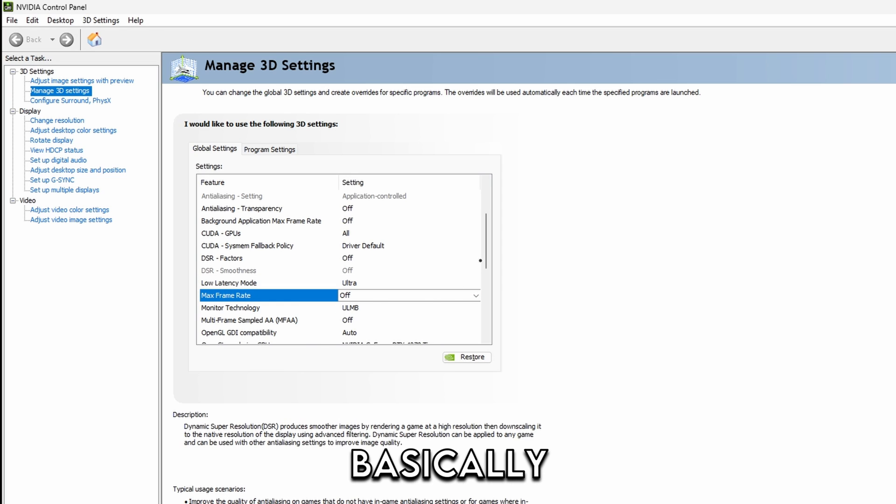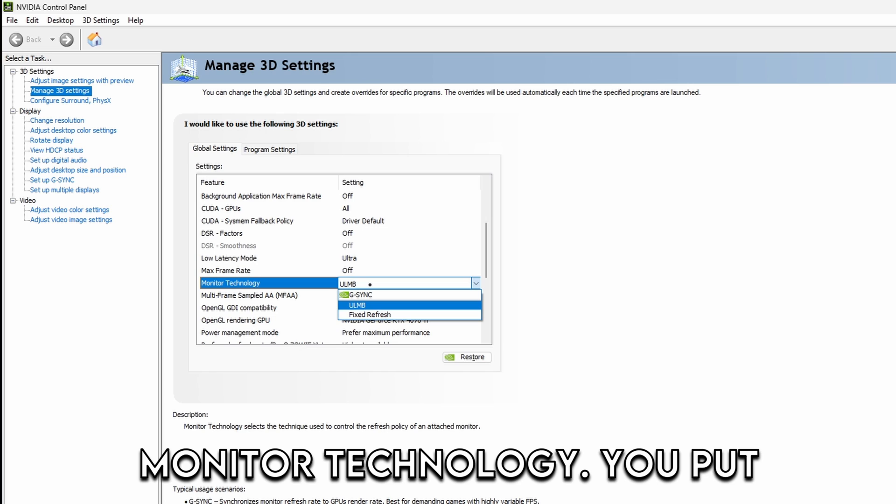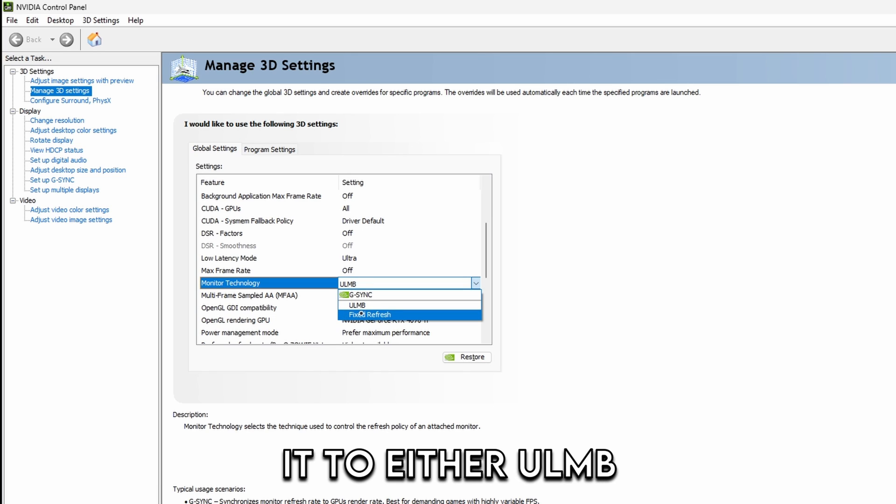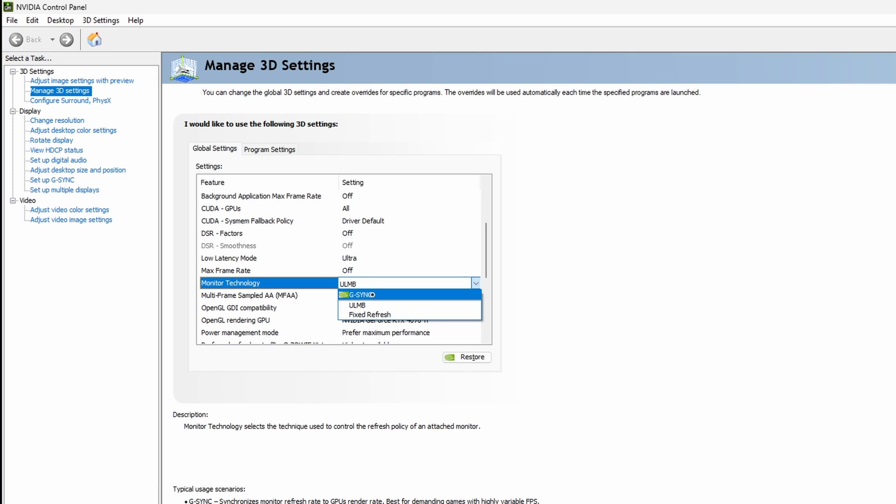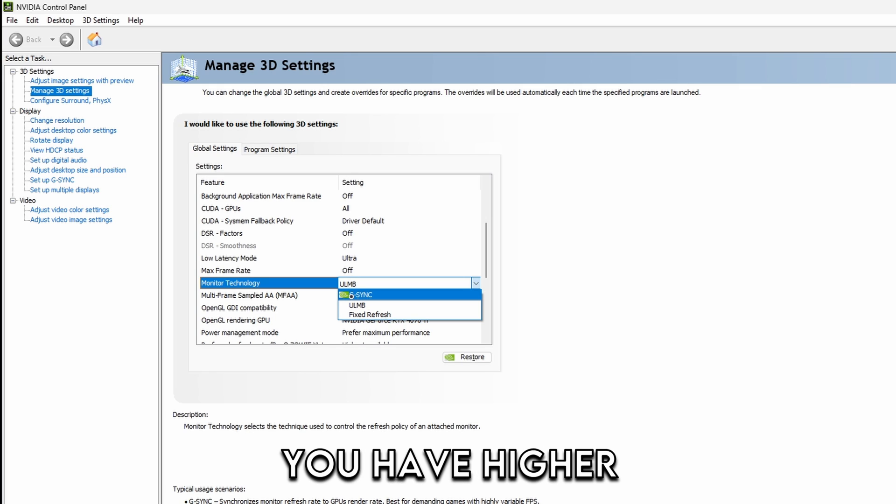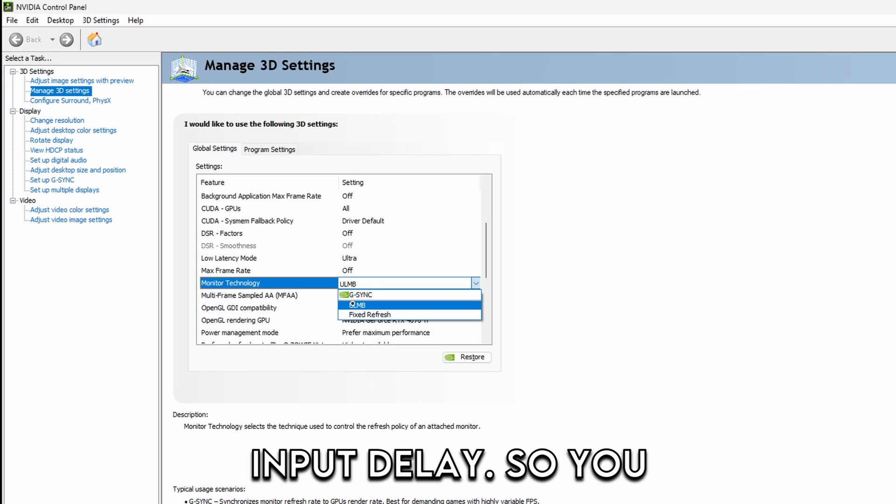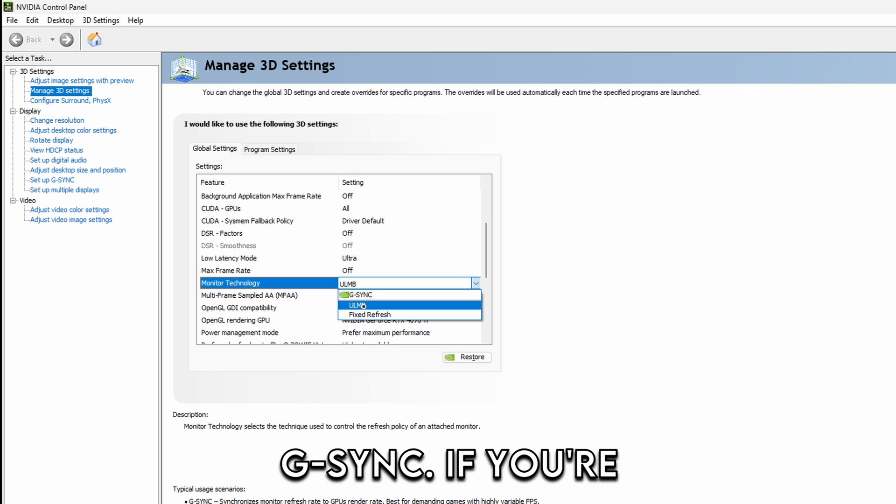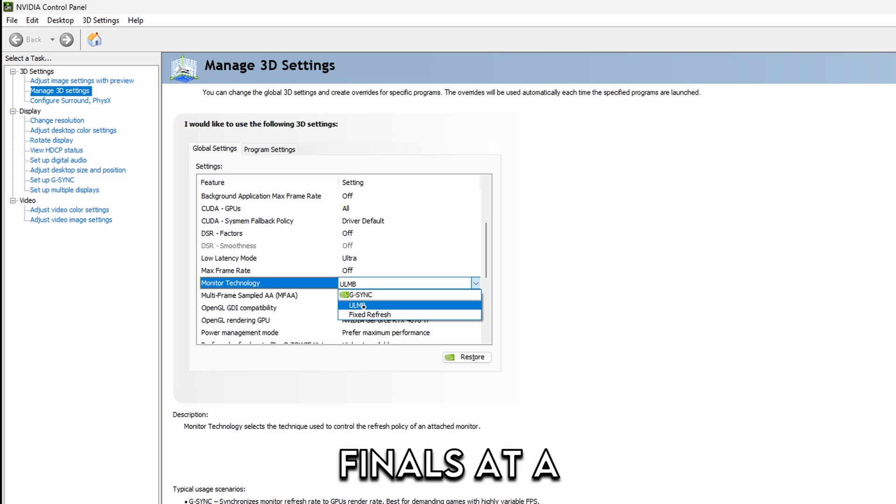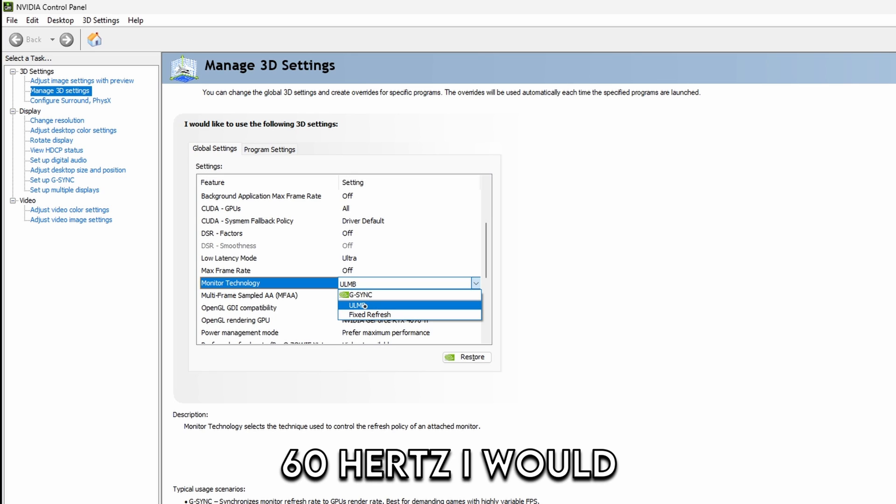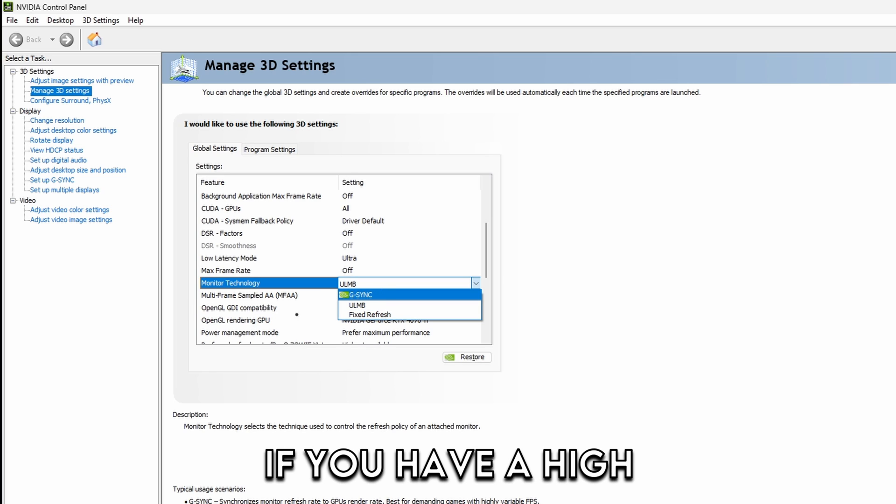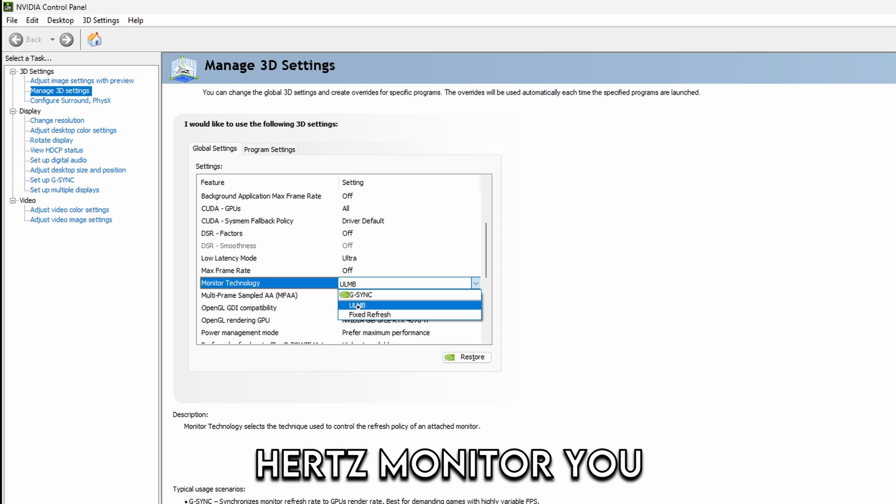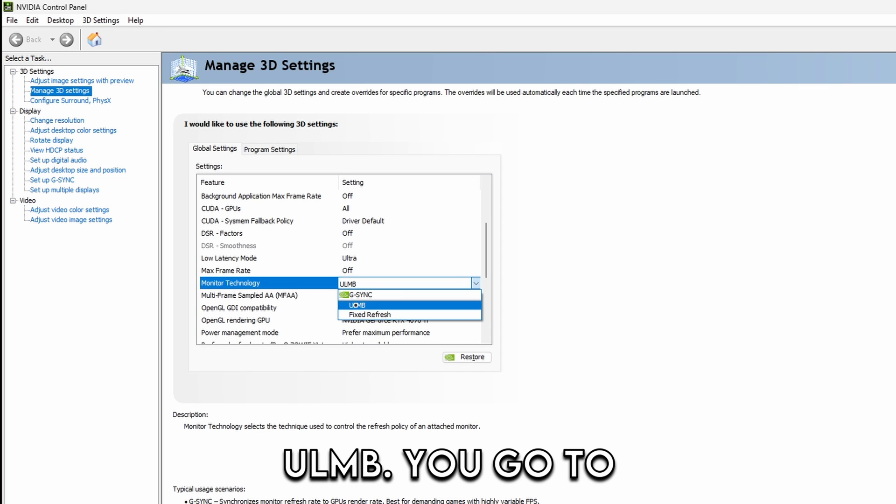It's basically like a v-sync monitor technology. You put it to either ULMB or fixed refresh. G-Sync actually makes it so you have higher input delay. So you should not use G-Sync if you're playing The Finals at a higher frame rate. But if you have like a 60 hertz I would just go G-Sync. But if you have a high hertz monitor you just put it to ULMB.